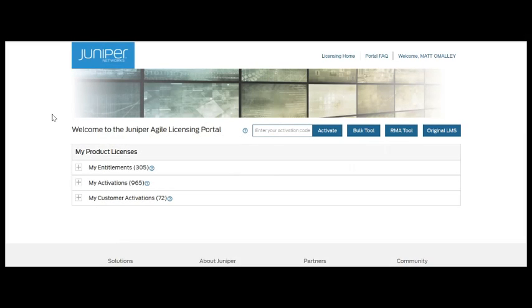Hi, my name is Brett Talbert. I'm part of the licensing team at Juniper, and today I'll be demonstrating the bulk tool for software activations.